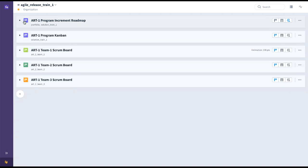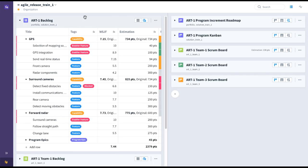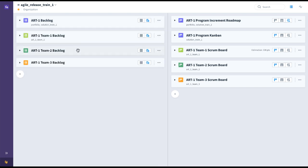In summary, here at the program level we have all the roadmaps, boards of the various teams, the program Kanban, the program backlog, and also the team backlogs that make up this ART. We have everything in a single collection here at this program-level dashboard that makes up this Agile Release Train.